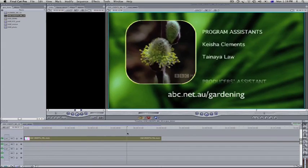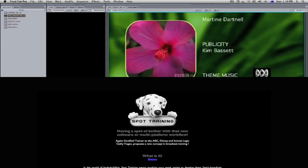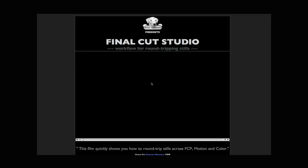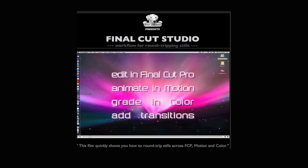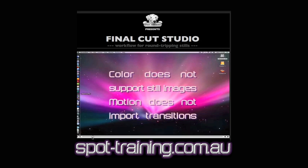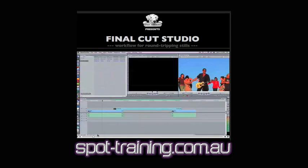If you want to learn more about workflows between programs, go to my site spottraining.com.au. More demos there.